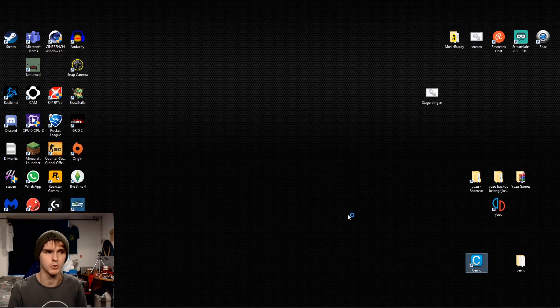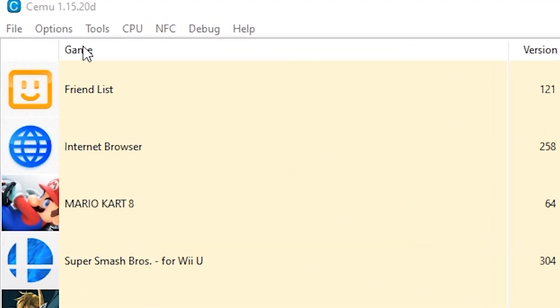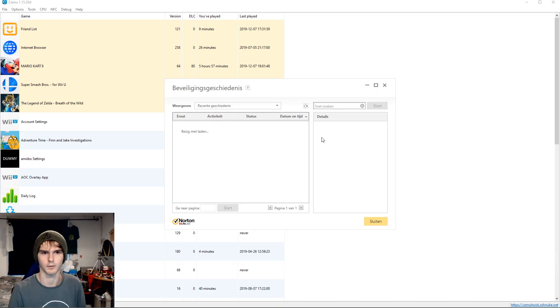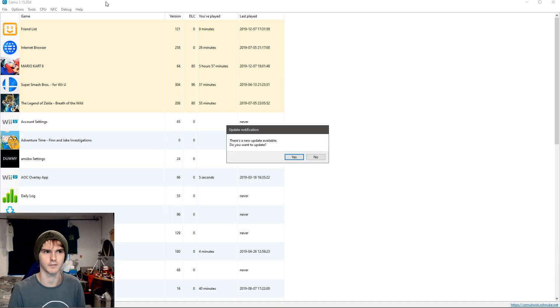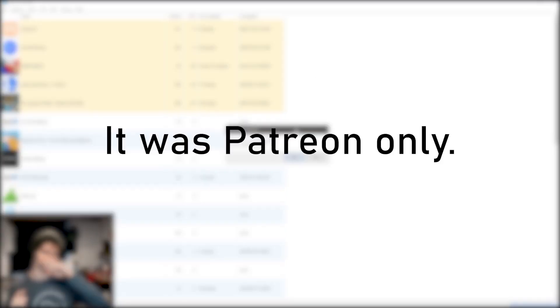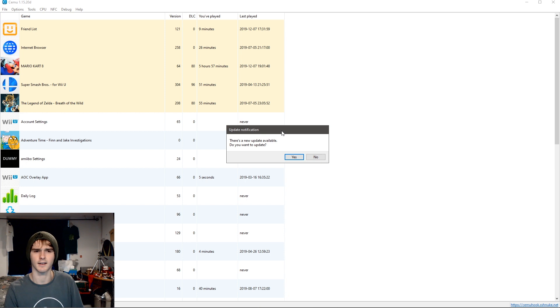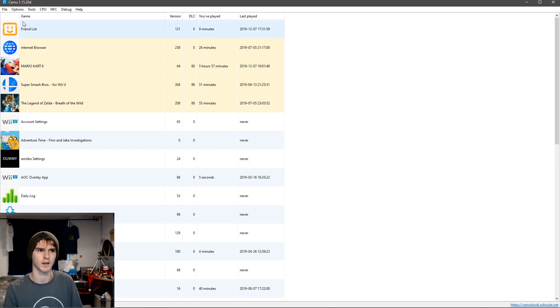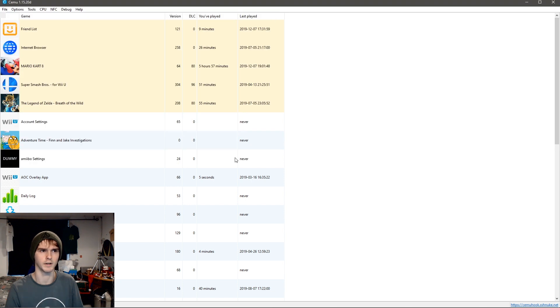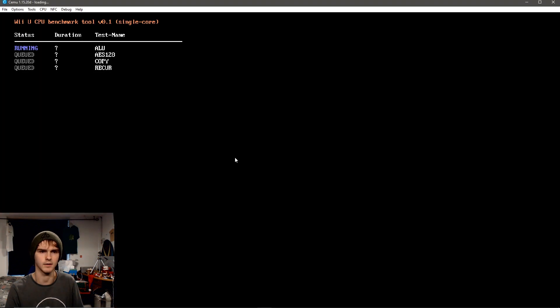So I'm gonna open Cemu. At the moment I have 1.15.20d. The reason why 1.15 got stretched out so much is because 1.16 was the Vulkan build. Before I update though, I want to check the speed of Cemu 1.15.